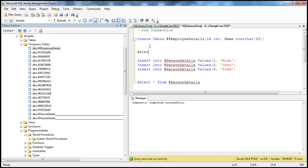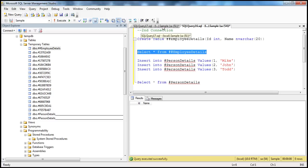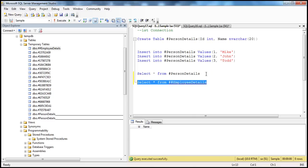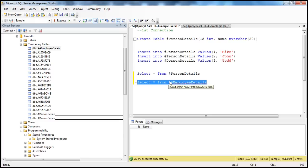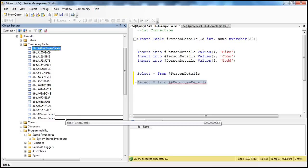When I SELECT * from hash hash employee details, I am able to select from it in the second connection window. And if I do the same in the first connection window, I'm still able to access that table — though there's no data, there are no rows, but I can access the table. So global temporary tables are prefixed with two pound signs and they are visible to all connections. These global temporary tables are only destroyed when the last connection referencing the table is closed. Also notice that when you inspect the name of the global temporary table in the Object Explorer, it does not have that random number which local temporary tables have.